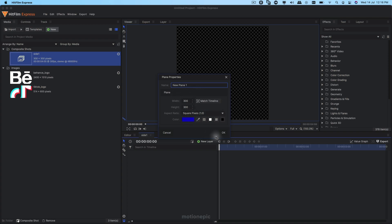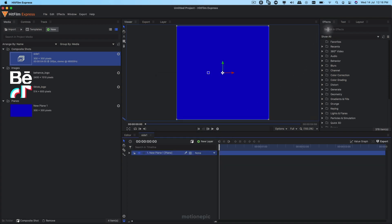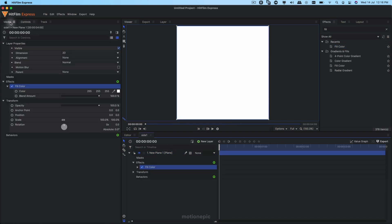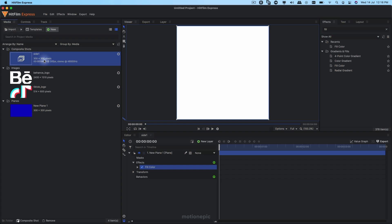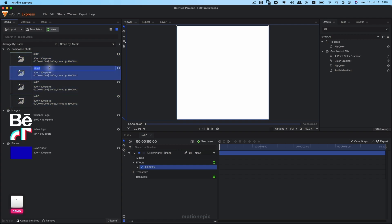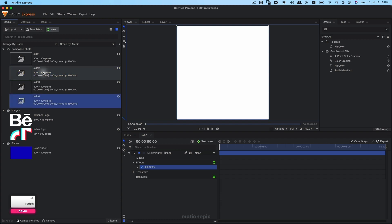Let's create a new plane layer and give it any color you want, click OK. Then under effects, search for 'Fill Color' and apply it on this layer. We're going to go back to our media panel and duplicate this composite shot three times so that we have four of these — hit Ctrl+D or Command+D on Mac. Now rename them: Side Two, Side Three, and Side Four.